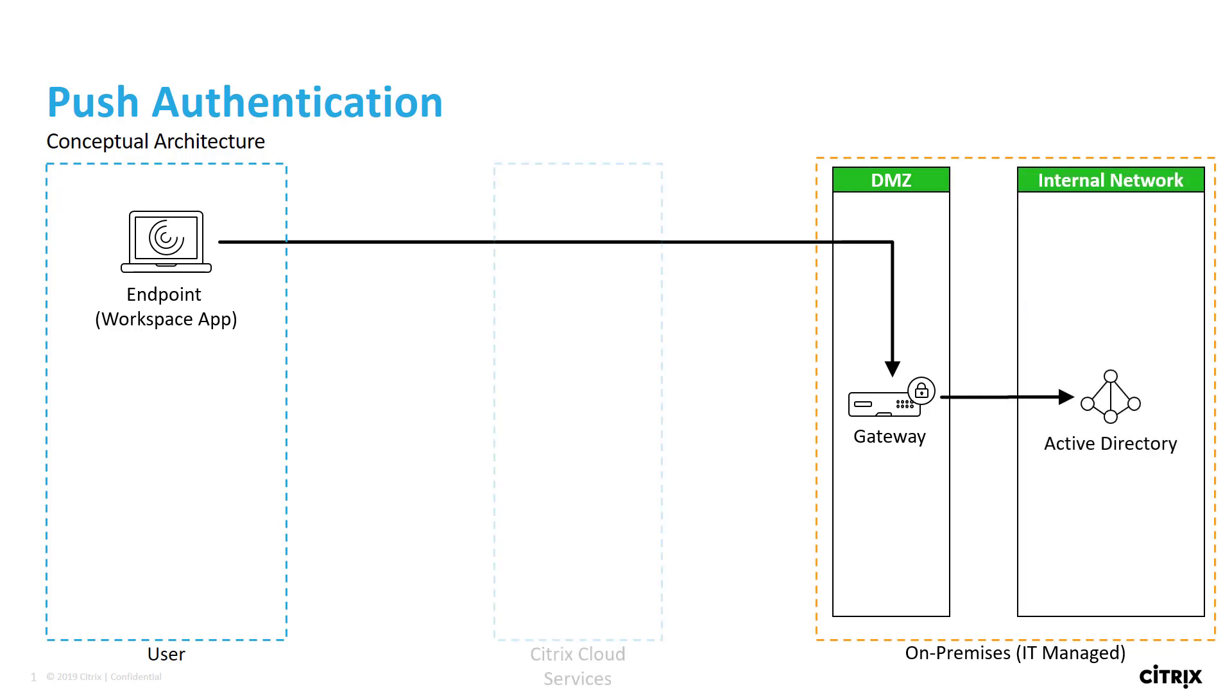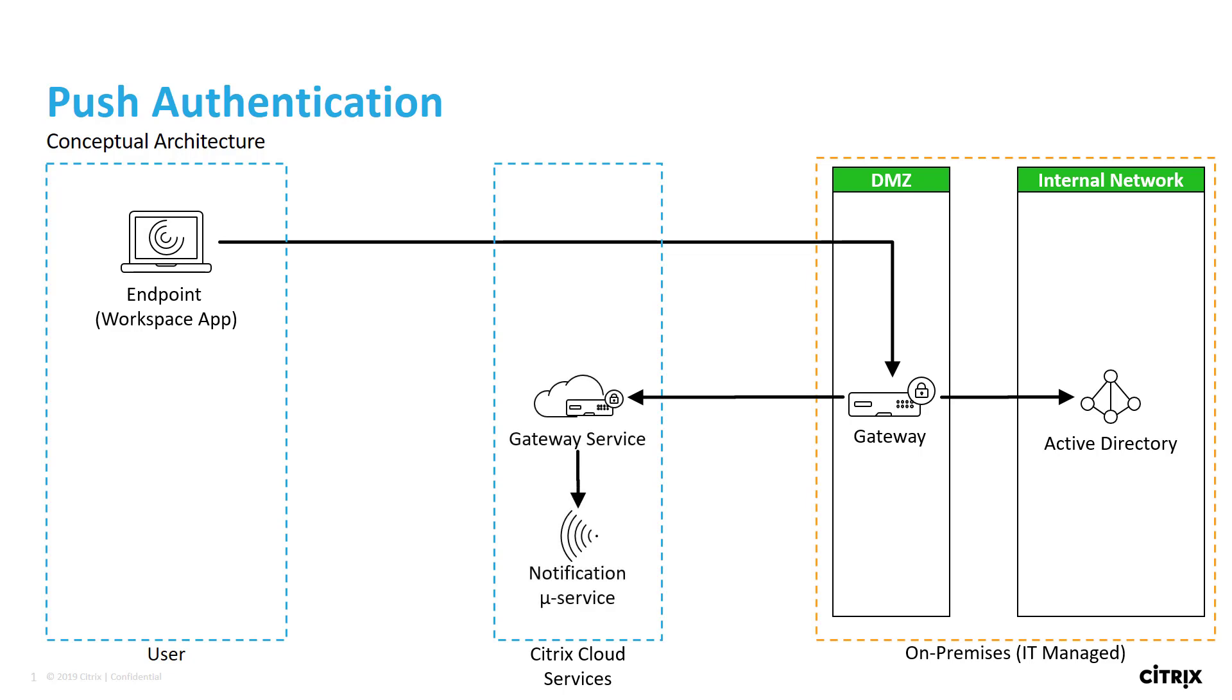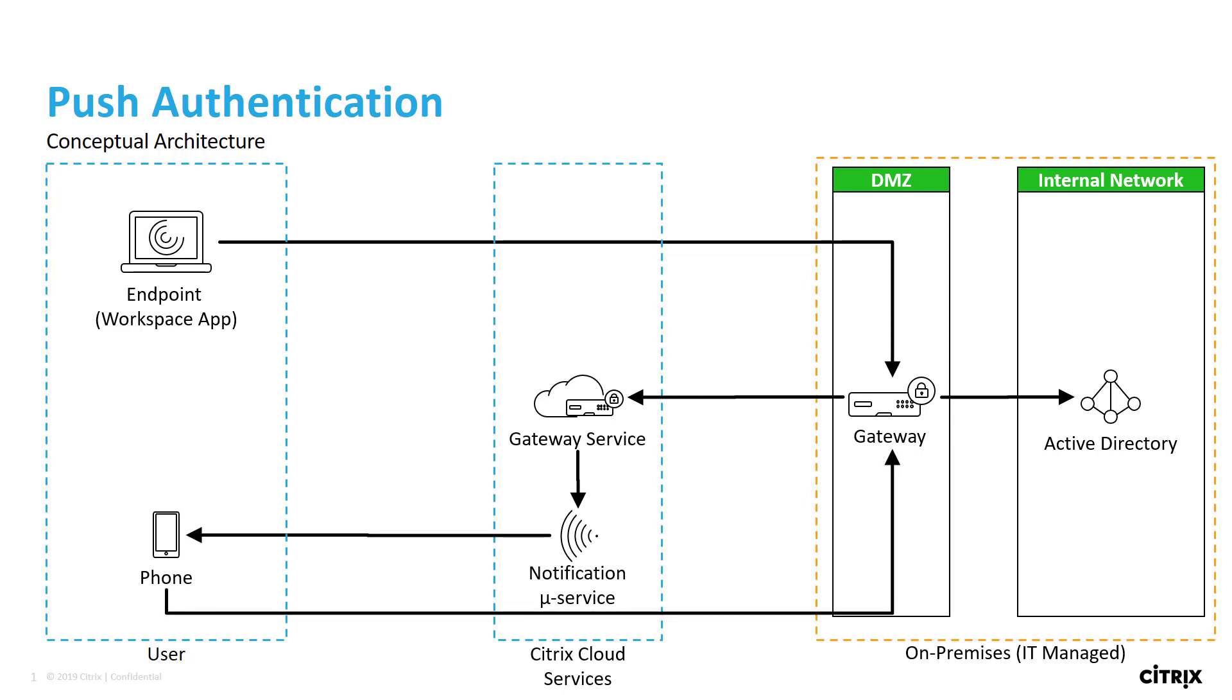The Gateway service sends a request to the notification service to the user's registered device. From there, the push authentication request goes back to Gateway and successfully authenticates the user, completing this cycle.